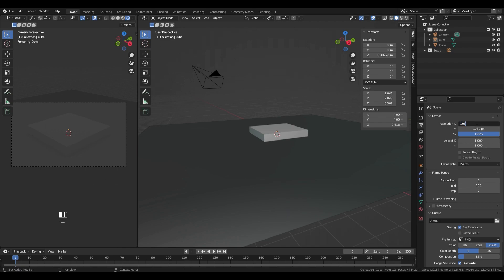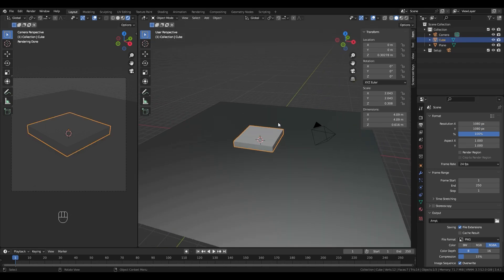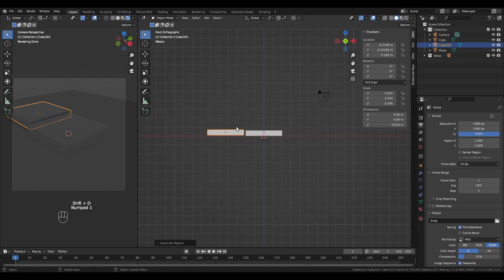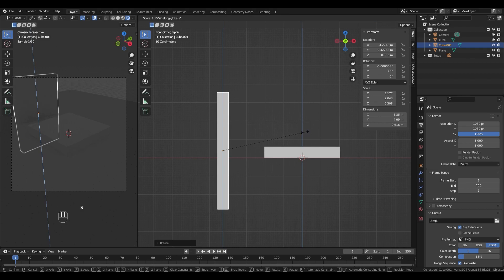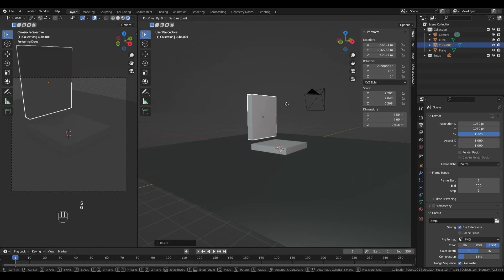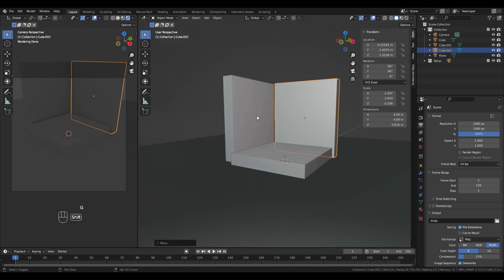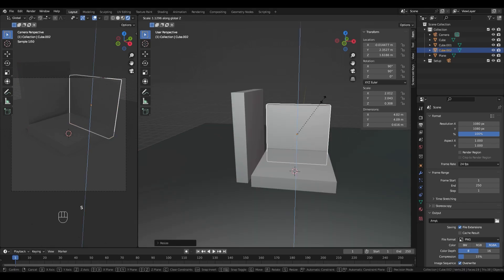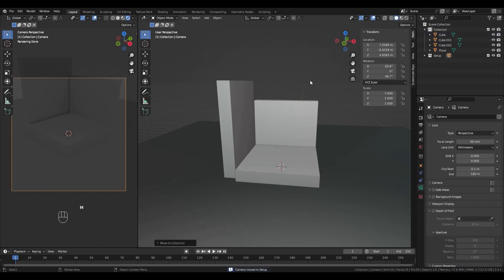I always start blocking out my scenes with simple shapes, mostly scaled cubes. You can see me starting there with the floor, then I build the walls, scaling the cube with S and duplicating them with Shift D.